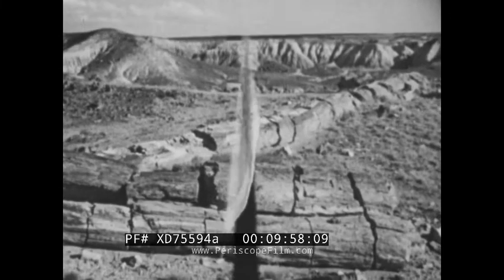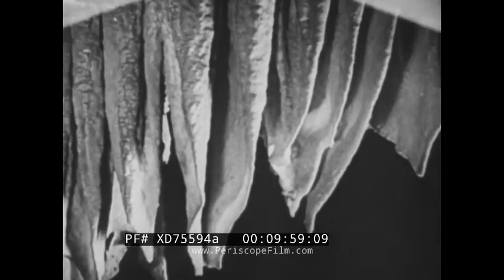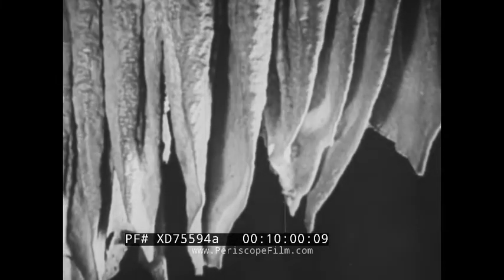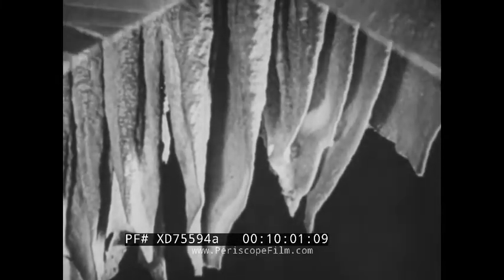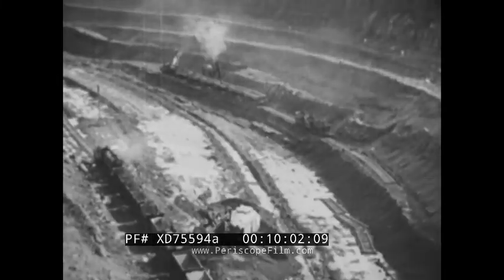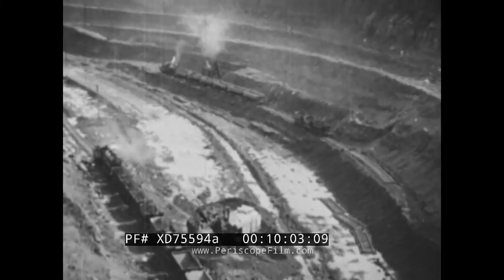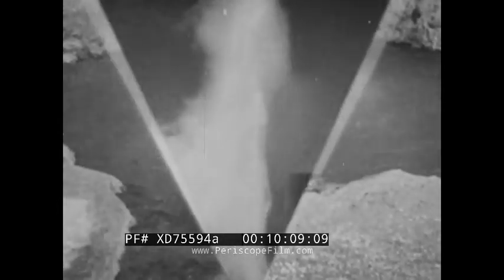Beneath the earth's outermost crust, the slowly percolating groundwater at this very moment, as through the ages, is playing an important part in the constant phenomena of change.